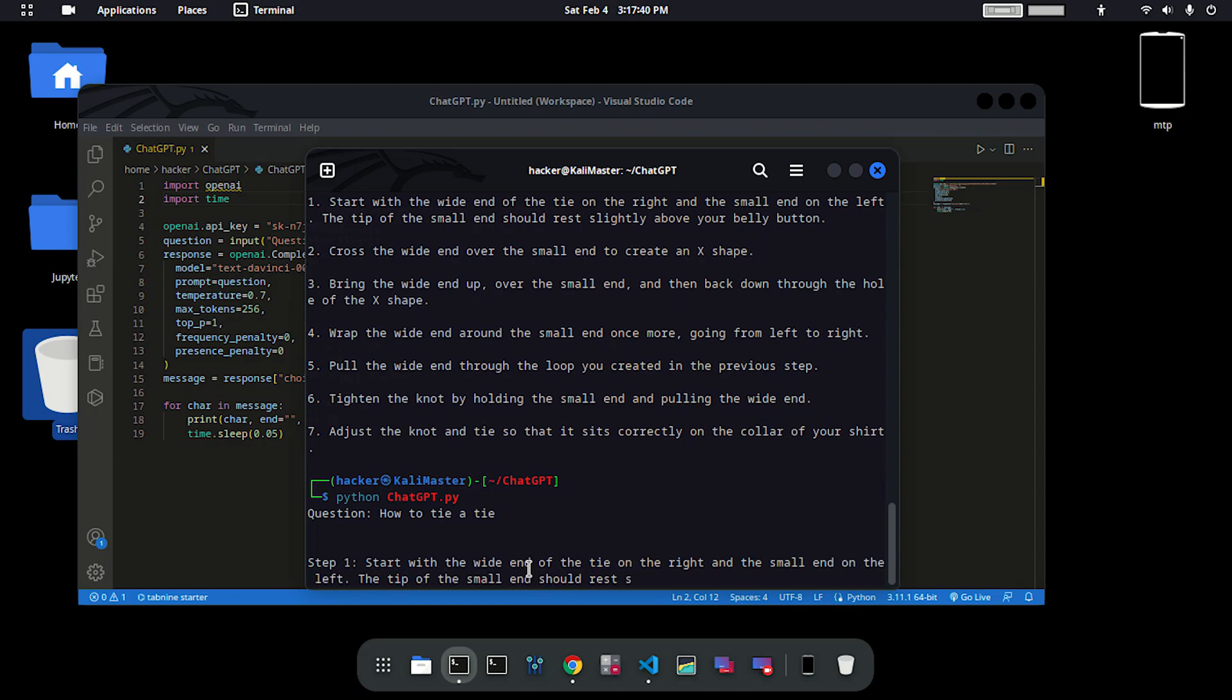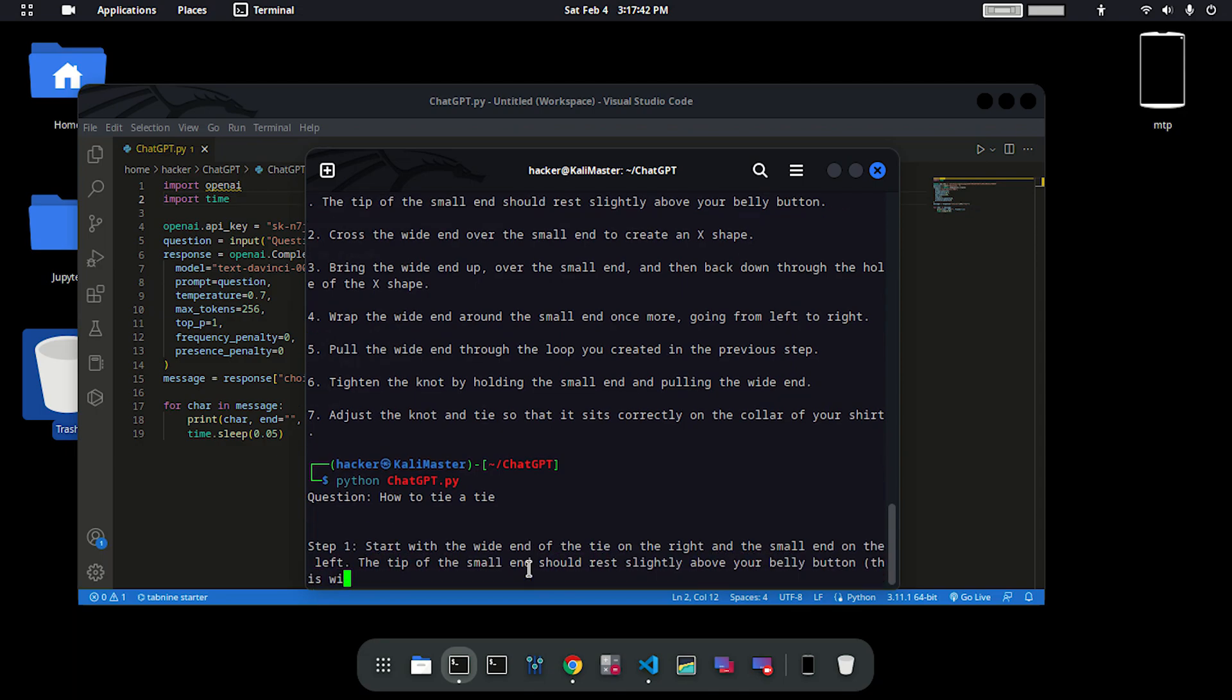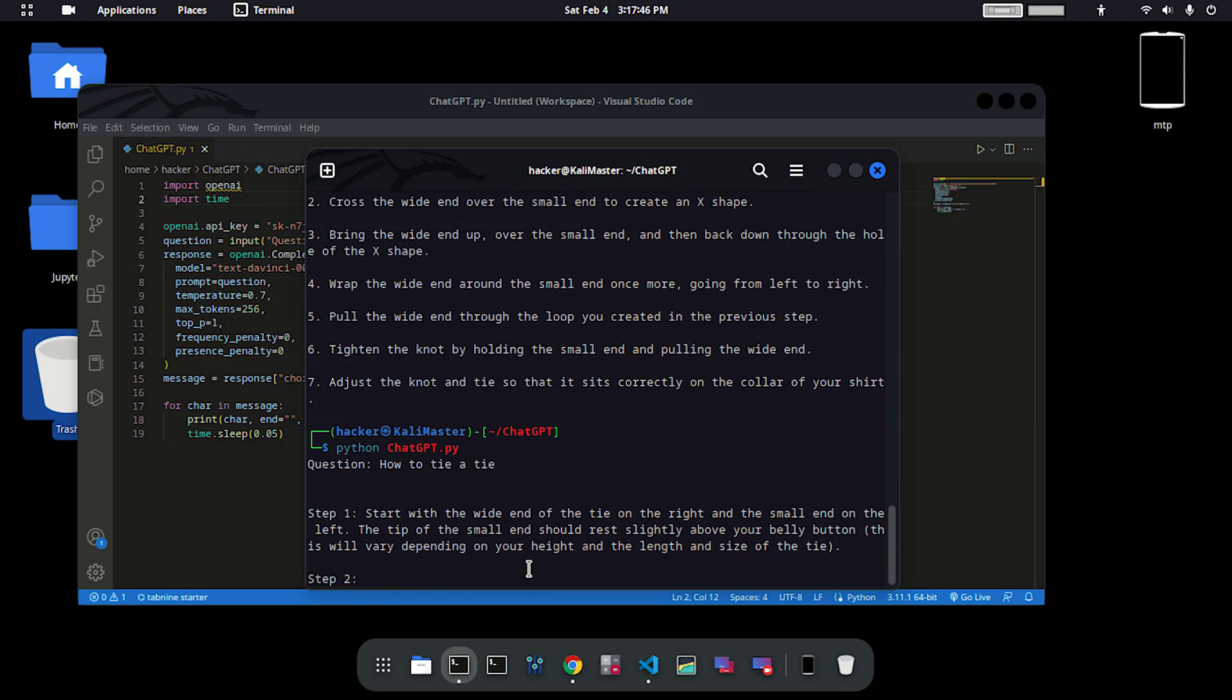That is how you can create your very own ChatGPT model in your terminal or CMD. Thanks for watching guys. We will meet in the next video. Bye bye.